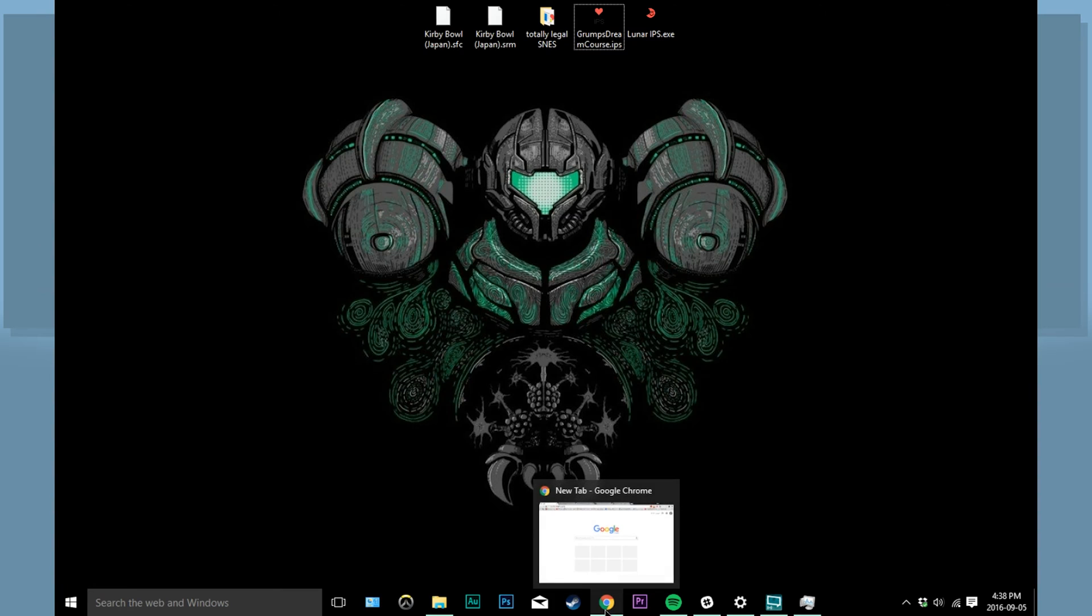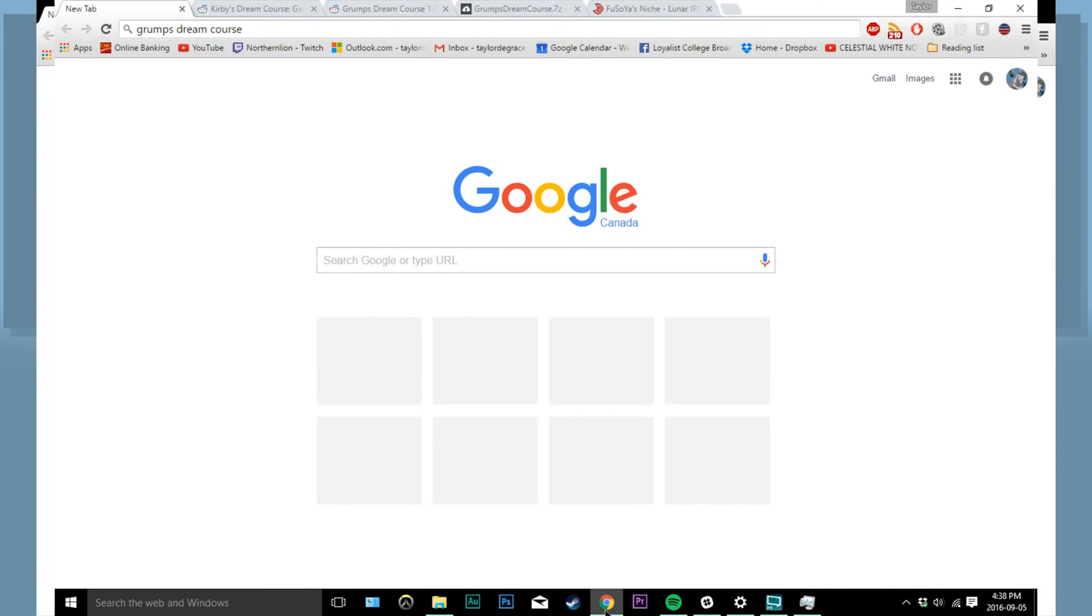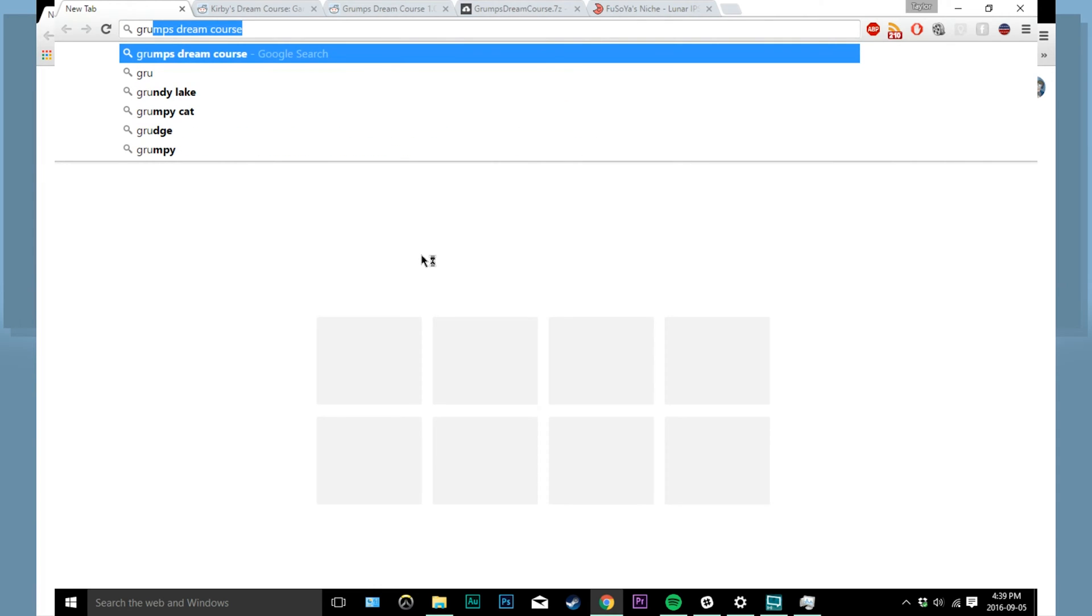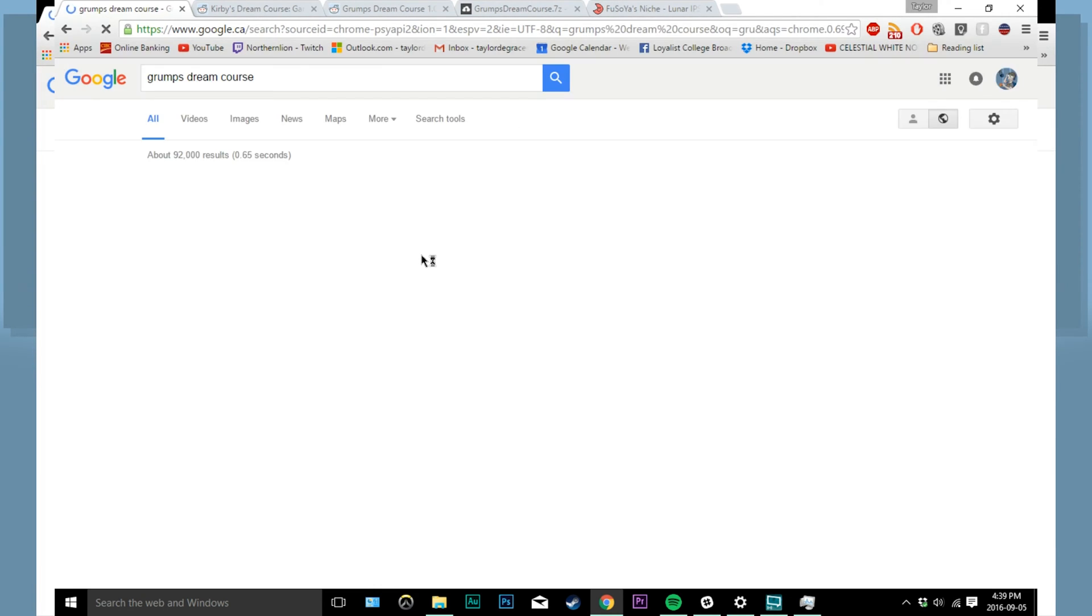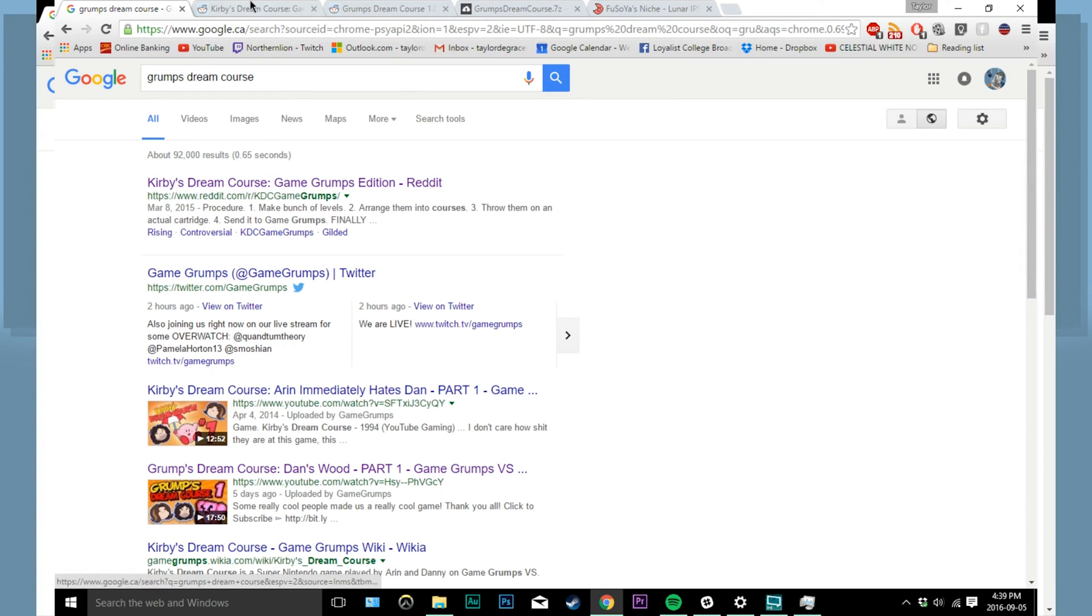So go to the internet viewing application of your choice. Our first destination is going to be the Grump's Dream Course Reddit page. So go ahead and type in Grump's Dream Course into your search engine and the Reddit page will be your first result.